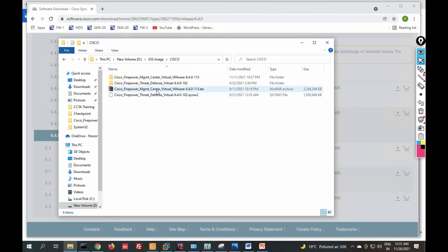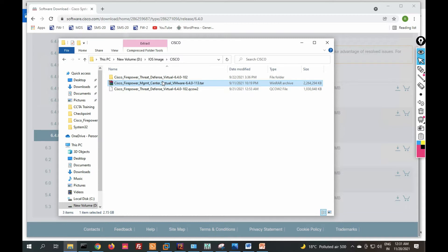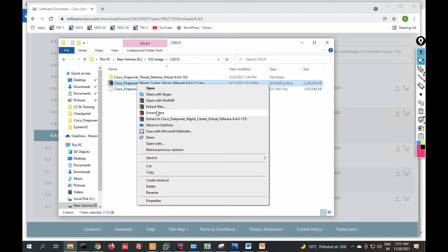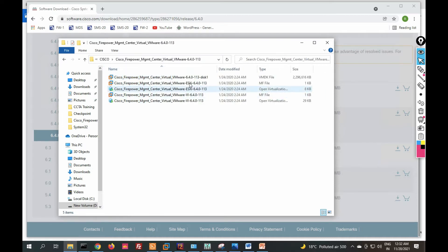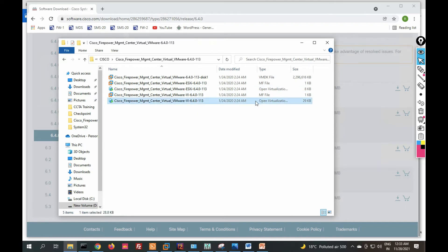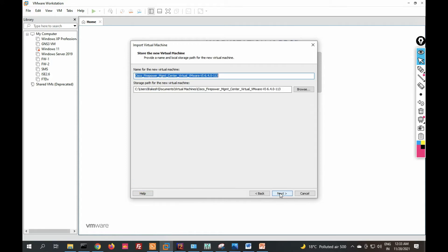I have already downloaded it. I downloaded Firepower Management Center Virtual image 6.4.0.1.1.3. Now extract the file — click Extract Here, then click Open. You can see there are multiple VM image files. You have to select the Firepower Management Center Virtual image file and double-click on it to open it in VMware.